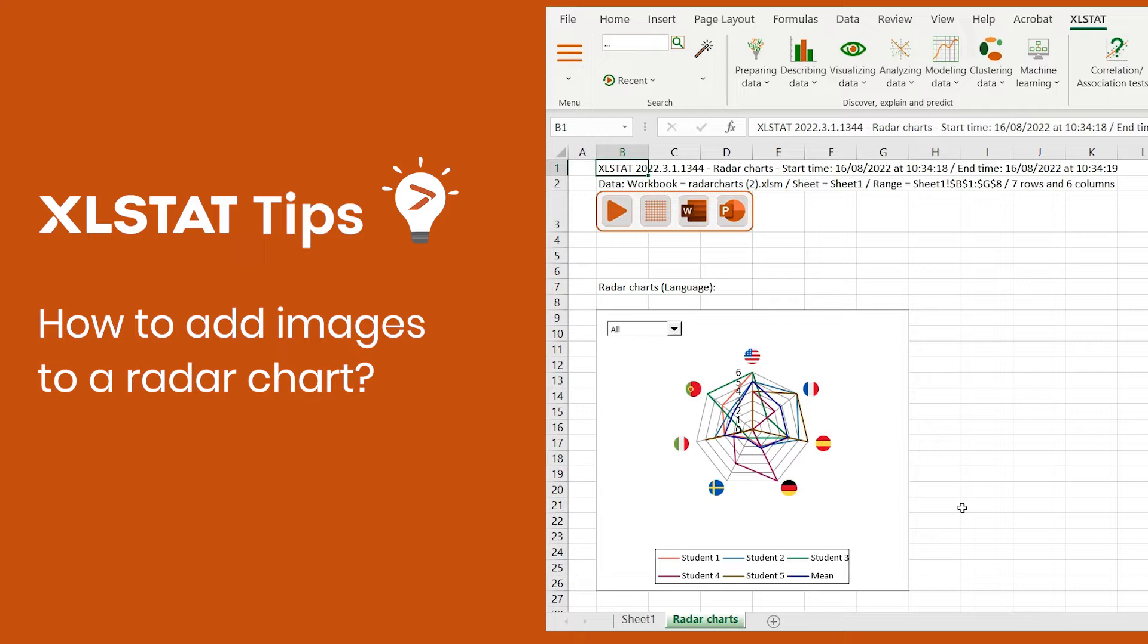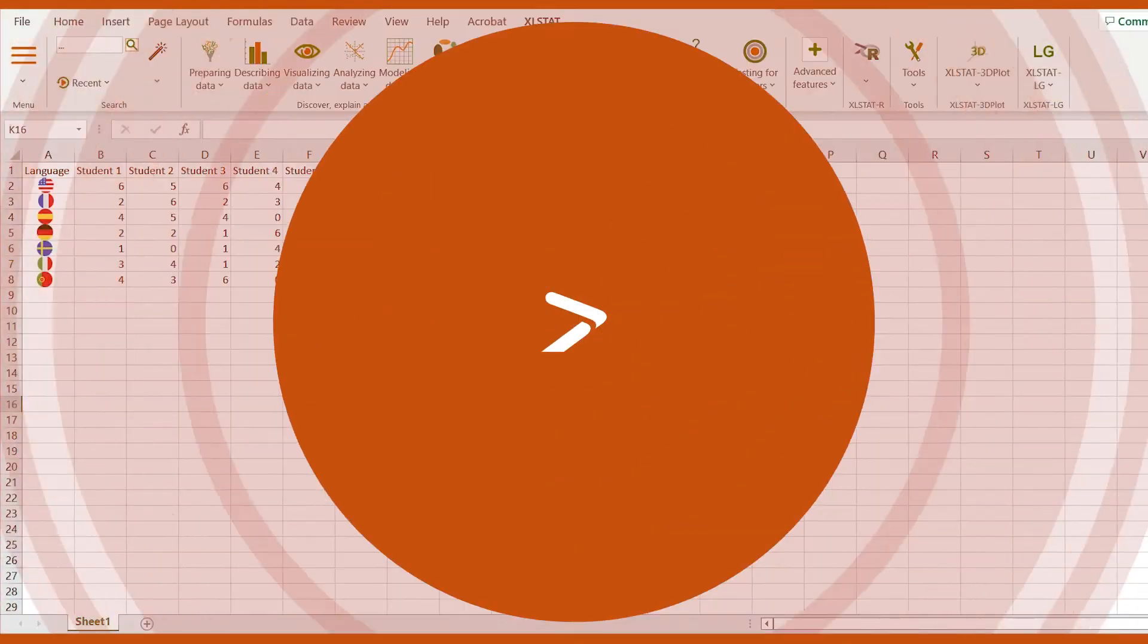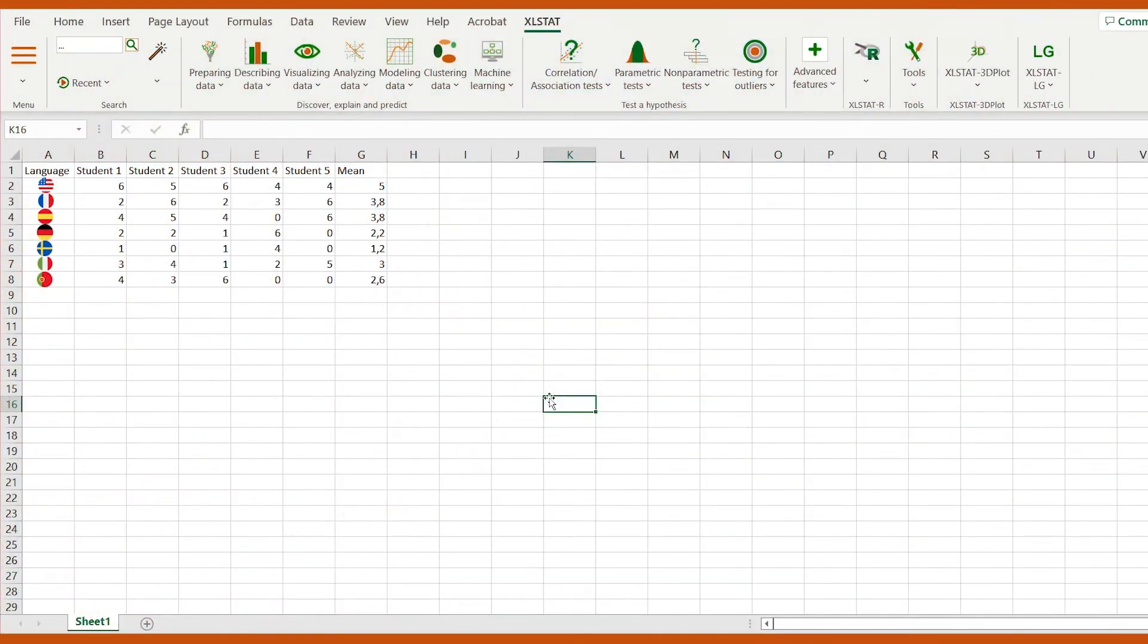Today I'd like to show you how to visualize your data in a radar chart, also known as a spider plot or web chart. On top of Excel's spider chart, ExcelStat easily allows you to display any image as data labels.